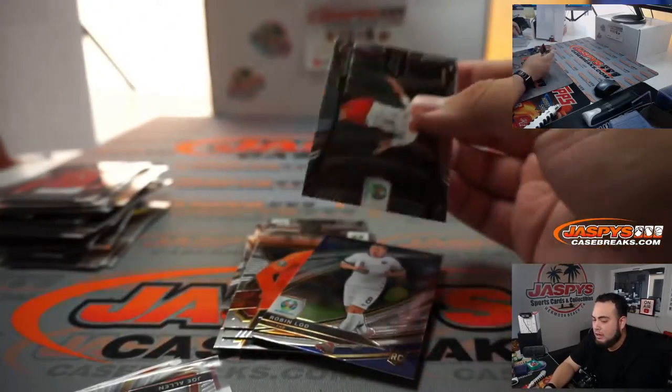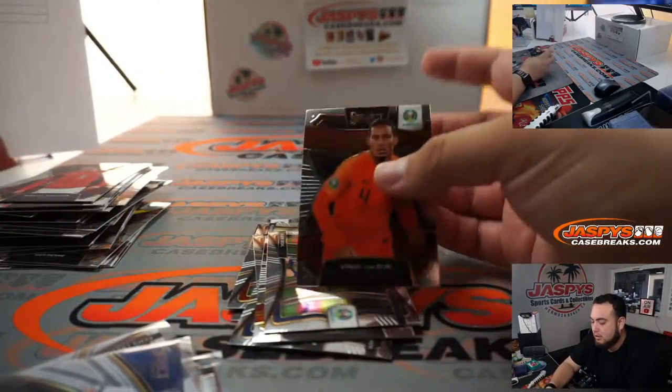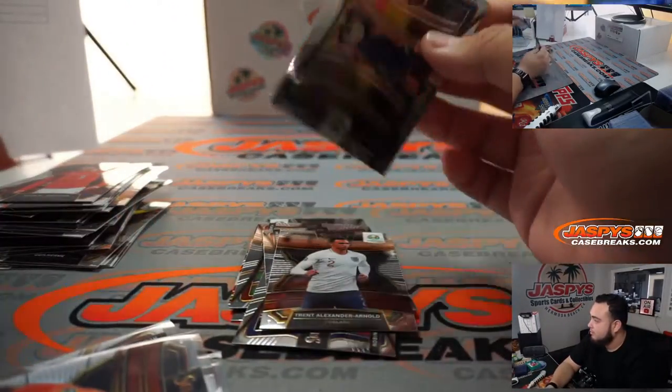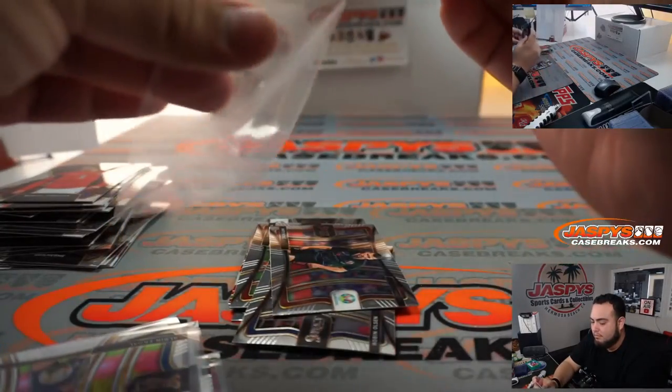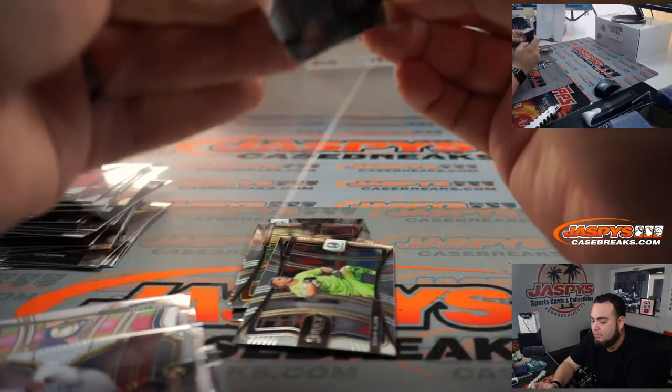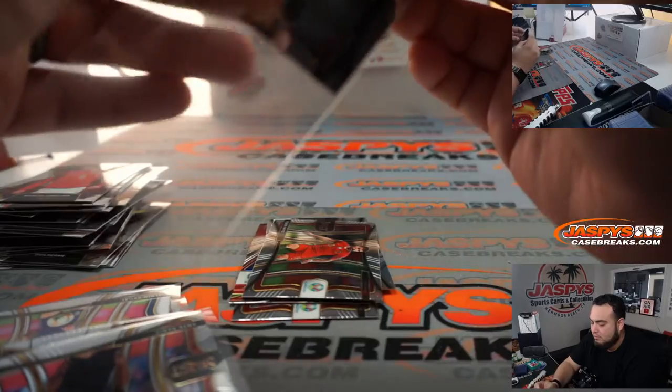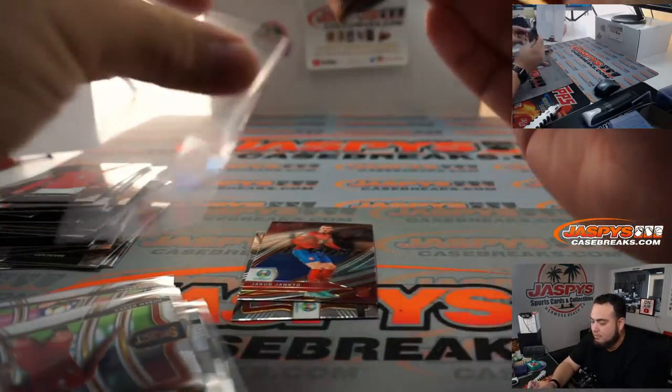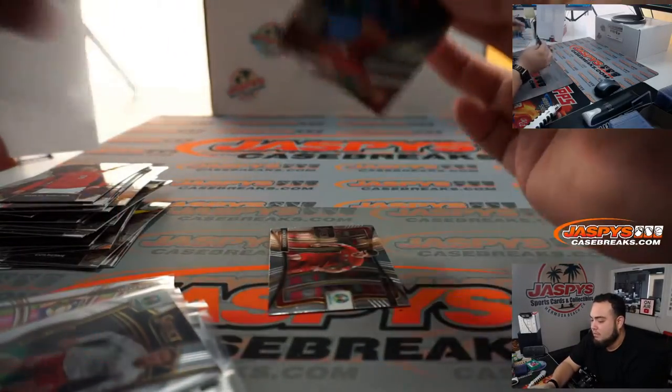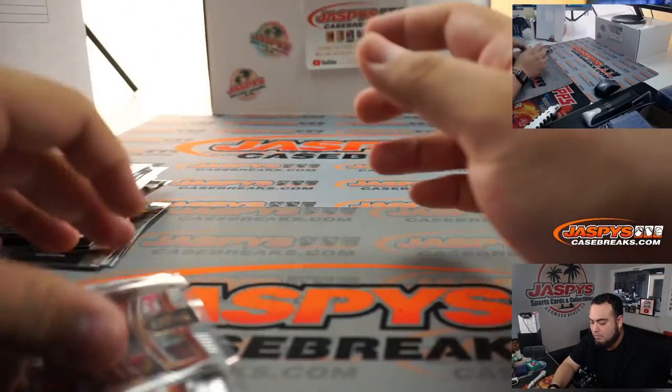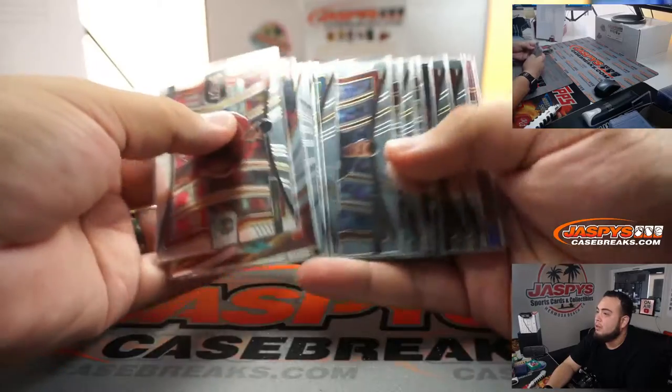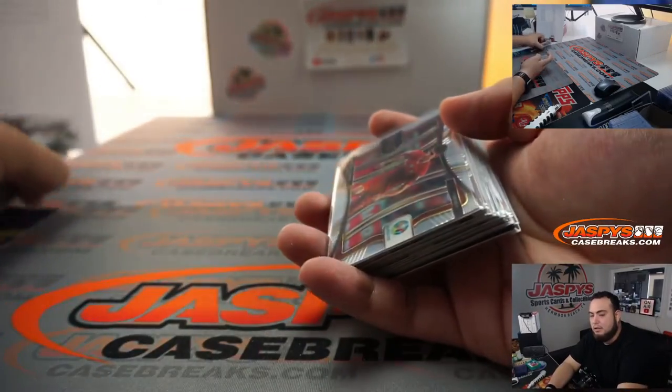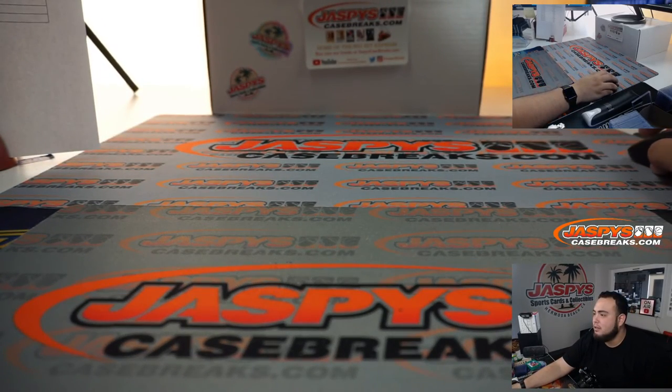All right guys, so there you go guys. Couple of nice inserts. All right, so there you go very nice. And again guys the next one's already up, number 17 on jaspyscasebreaks.com. Appreciate it guys.